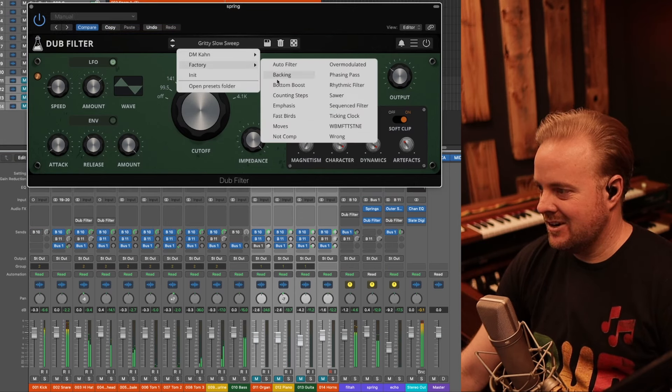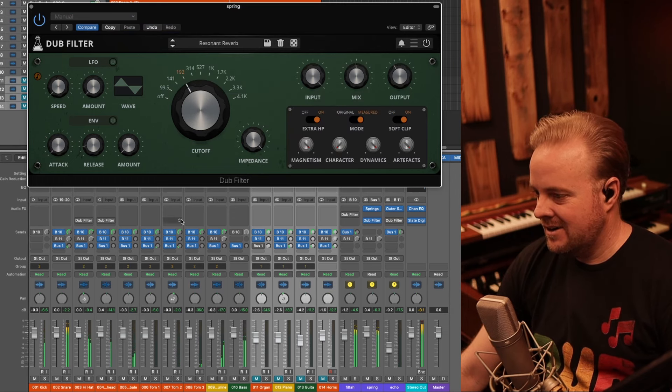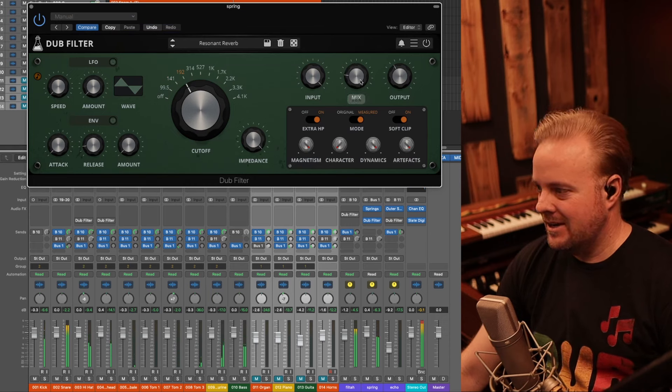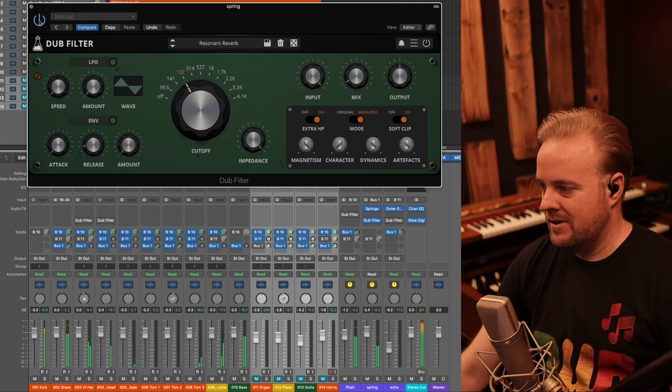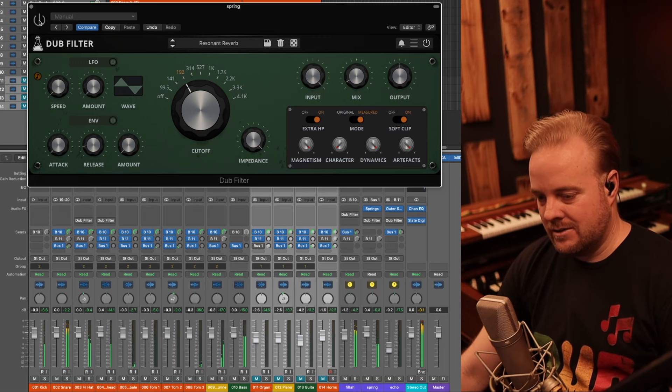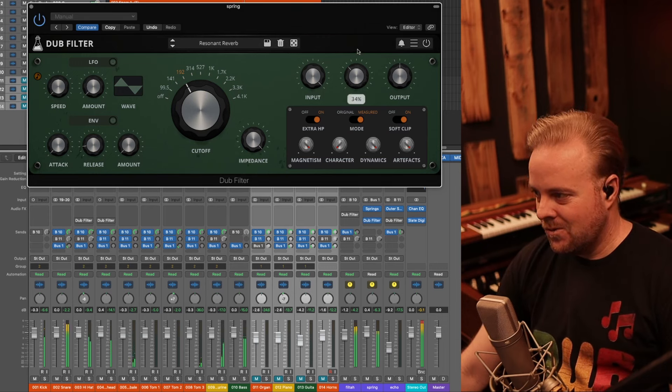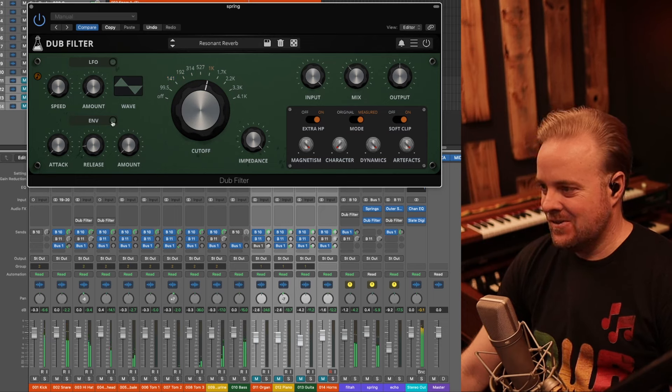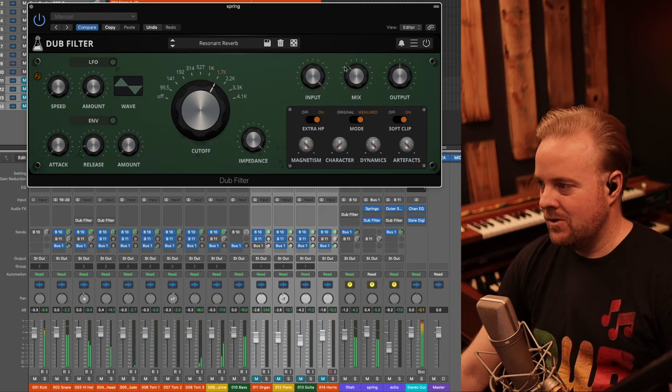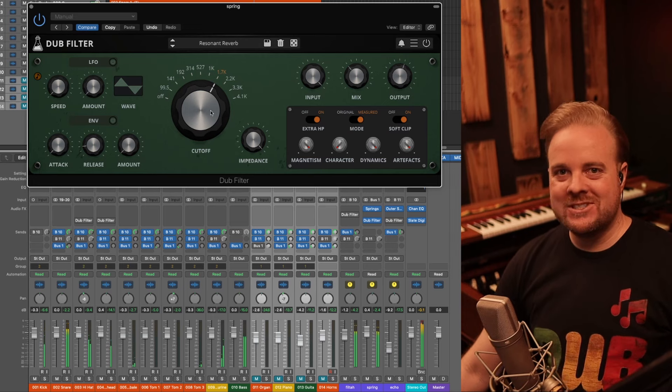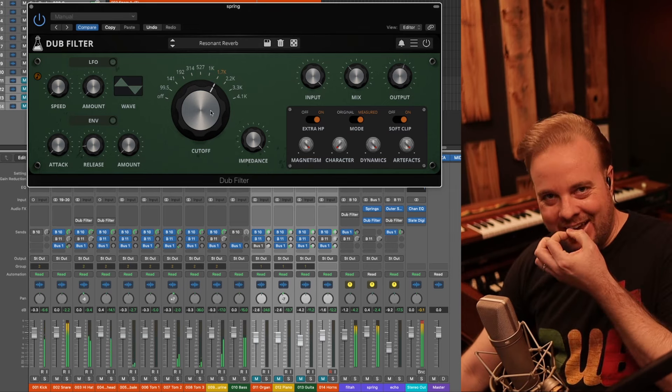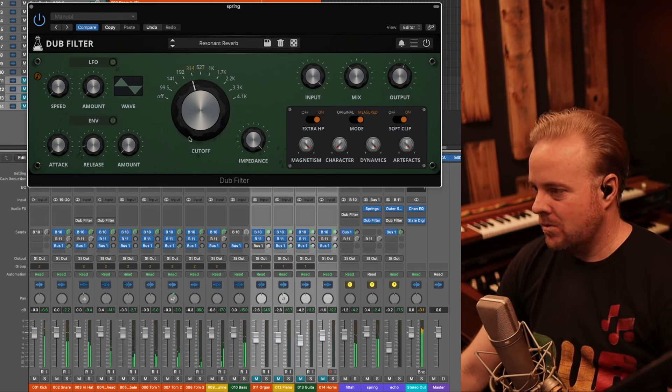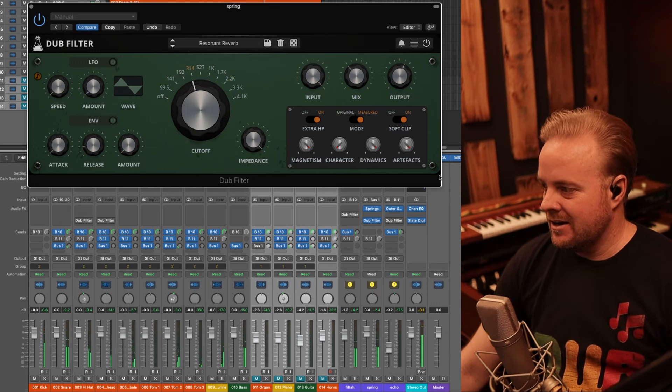This is that dirty slow sweep. Let's listen to that crazy reverb one. Maybe turn the mix down. Without. With. This is so nice. It's almost like one of those little toys in Crazy Ball Head.